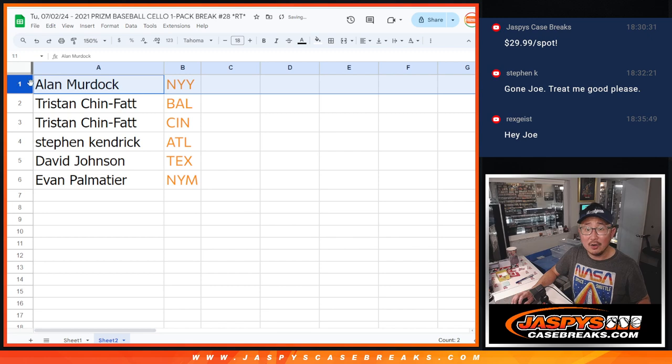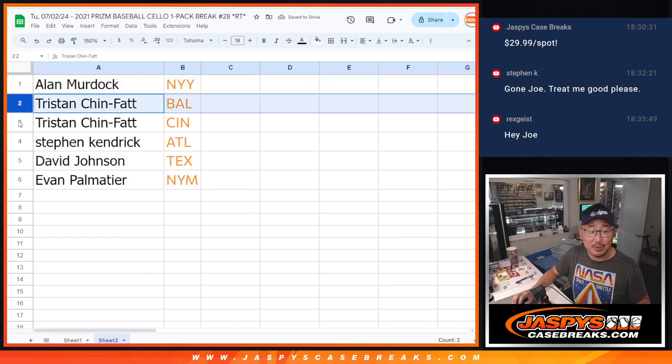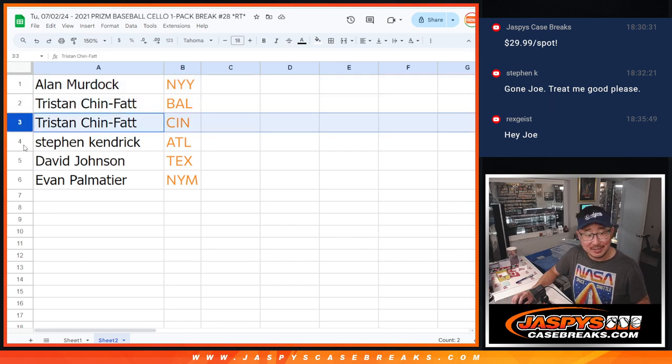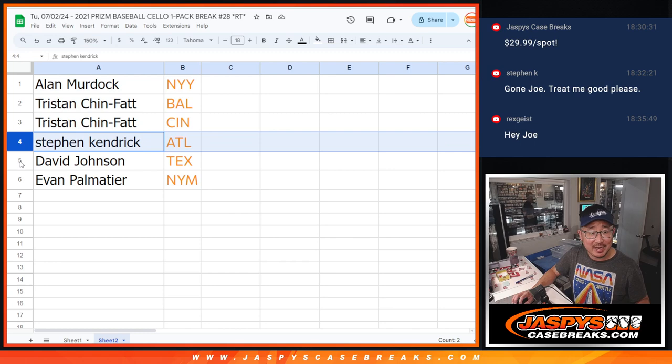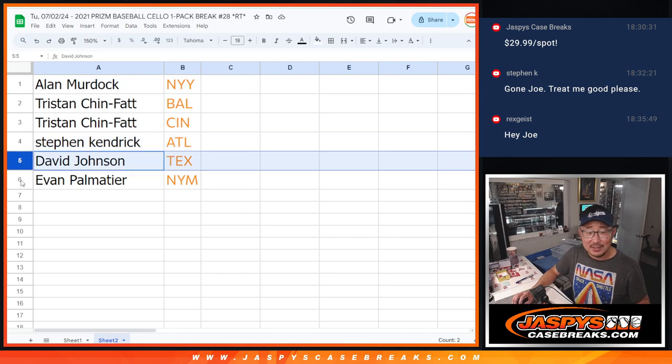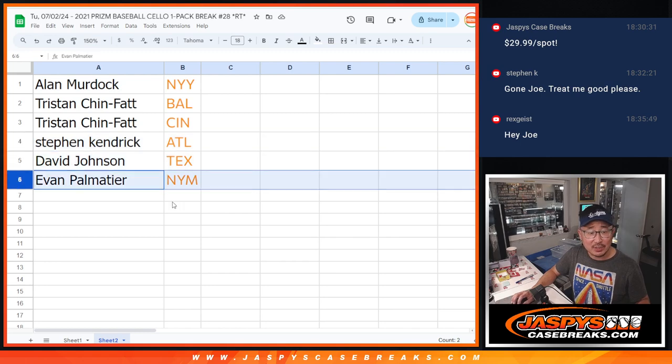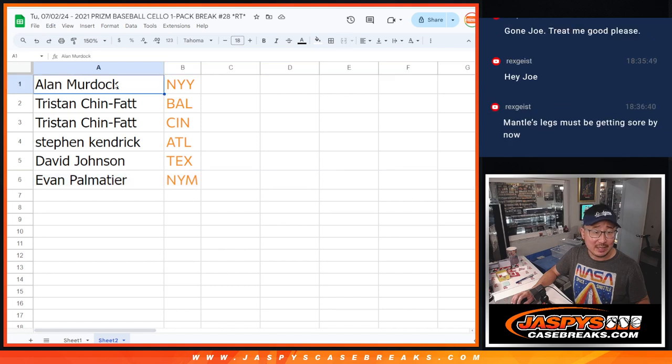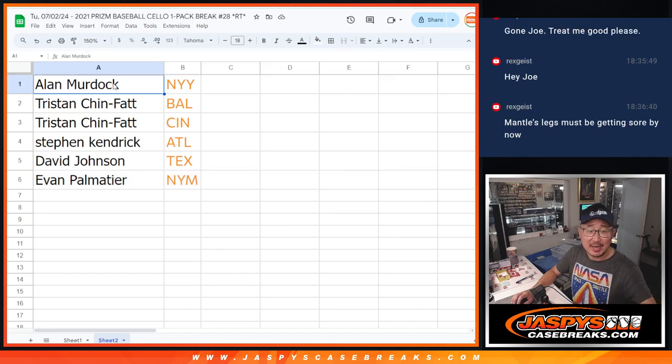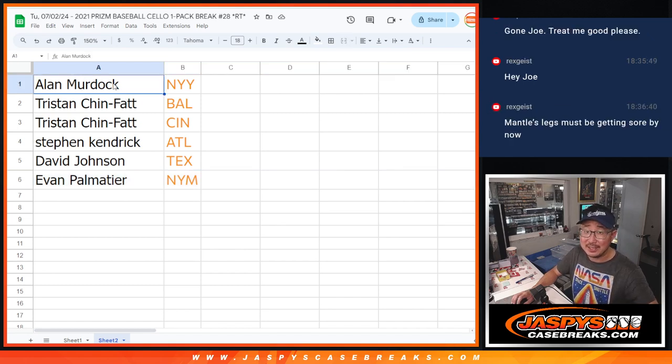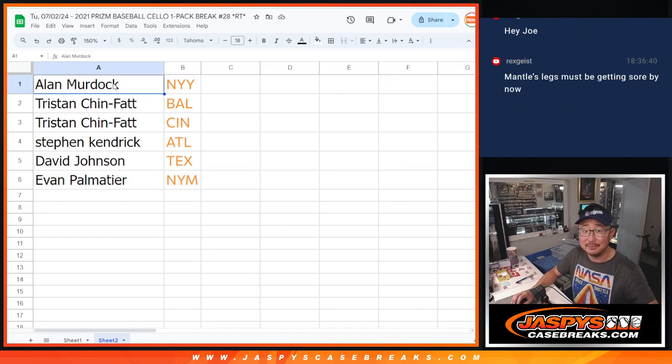There you go, Alan you got the Yankees, Tristan with the Orioles and the Reds, Stephen Kaye with the ATL, David with the Rangers, and Evan with New York Mets. There you go gang, I'm Joe for Jaspee's casebreaks.com, I'll see you in the next video for the NT break itself.